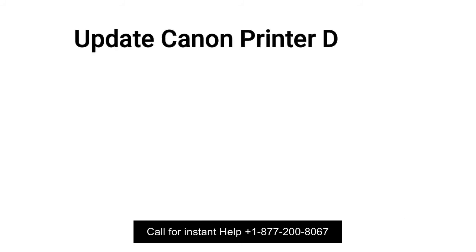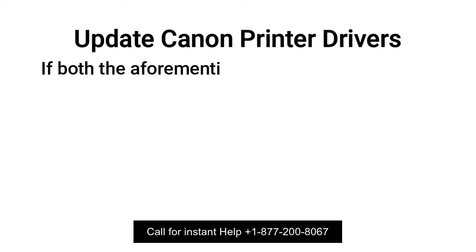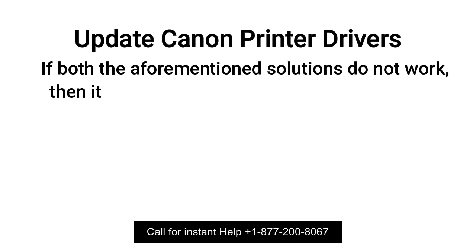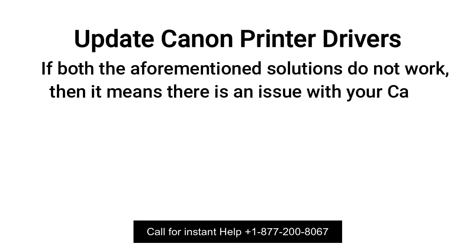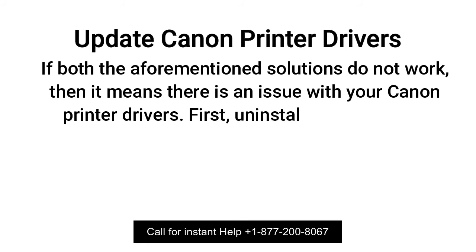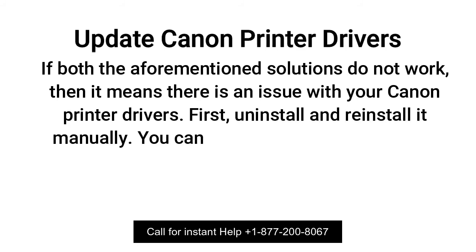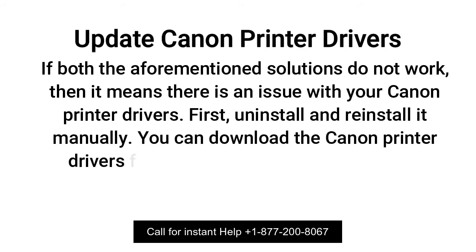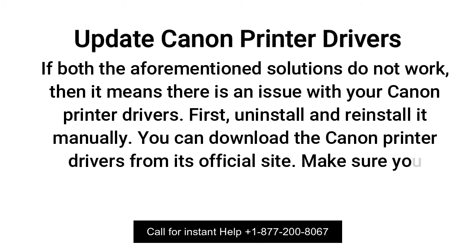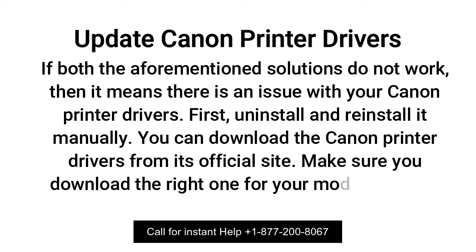Update Canon Printer Drivers. If both the aforementioned solutions do not work, then it means there is an issue with your Canon Printer Drivers. First, uninstall and reinstall it manually.